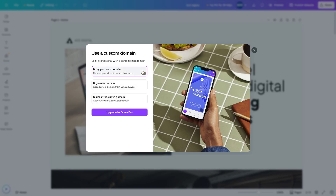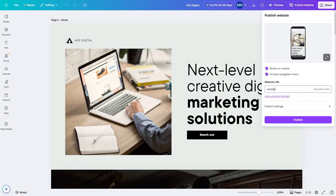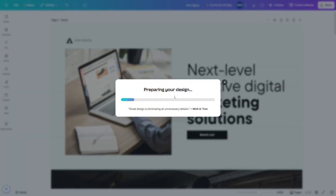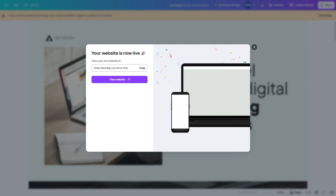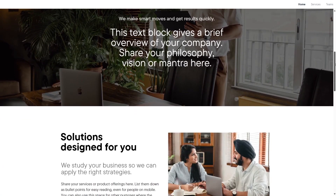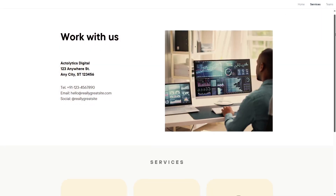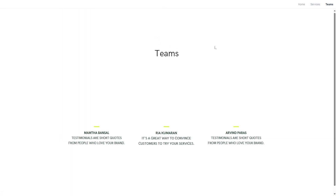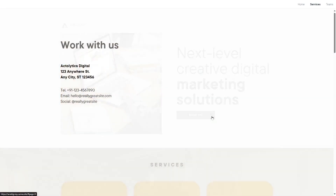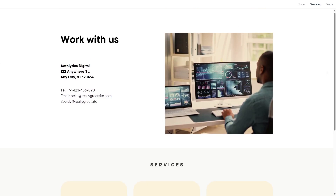Since we don't want to purchase a domain, let's use the free domain. The available domain we found is 'acedigi.my.canva.site.' We click Publish and it prepares our design. Now let's visit our site in an incognito browser. This is our website on the free domain — you can see it says 'Designed with Canva.' All the pages are here, and clicking the button correctly leads to the services page.